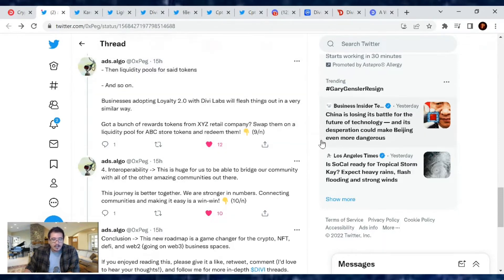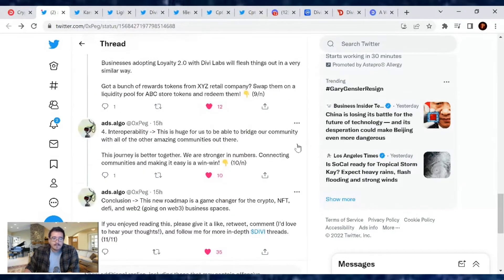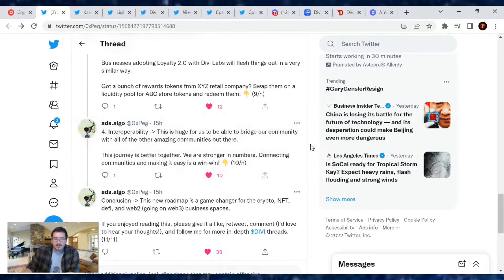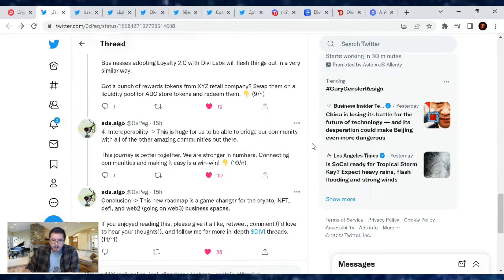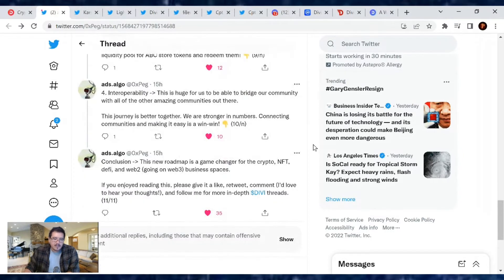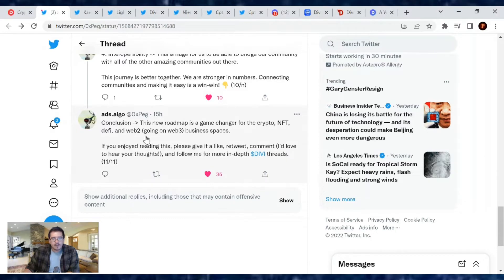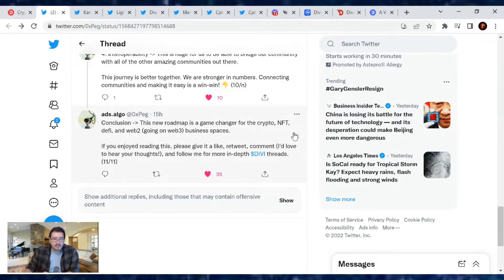Interoperability - this is huge for us to be able to bridge our community with all the other amazing communities out there. This journey is better together. We are stronger in numbers, connecting communities and making it an easy win-win. In conclusion, this new roadmap is a game changer for the crypto, NFT, DeFi, and Web2 going into Web3 business spaces. If you enjoyed reading this, please give it a like, retweet, comment, and I'd love to hear your thoughts.